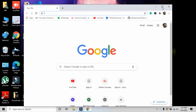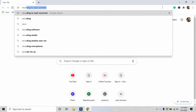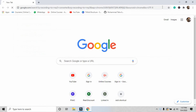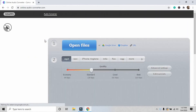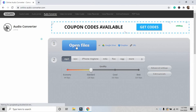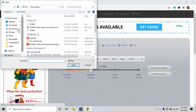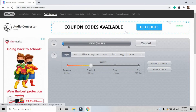Go to the browser and search 'recording to mp3 converter' and press Enter. The first link will appear: online-audio-converter.com. Just click on it, then click 'Open File.' Make sure the file you have recorded is on your PC. I have the file in my Downloads folder — I have selected it here.